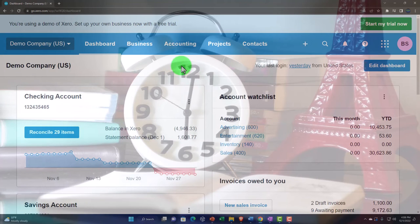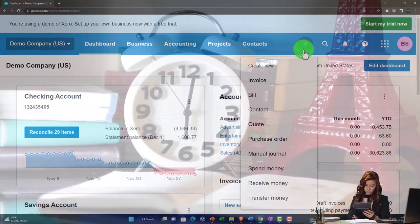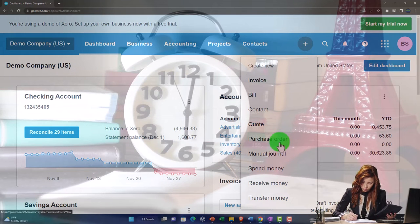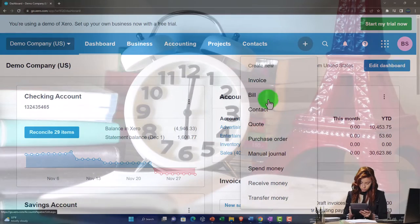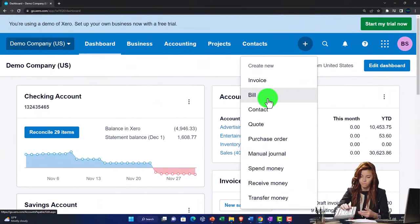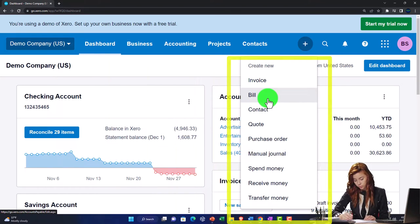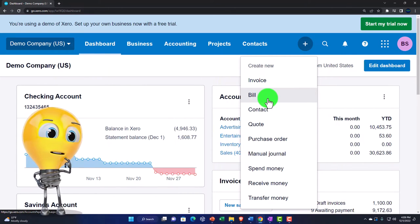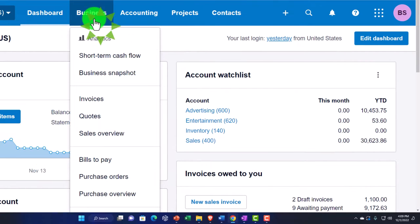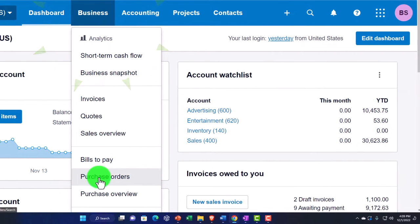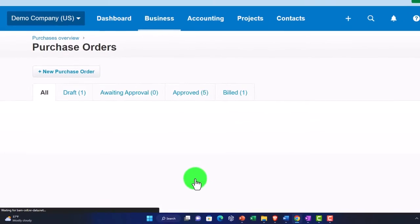So how do we track purchase orders? You enter the purchase order here, and you'd expect the next step to be entering a bill, and then paying off that bill. To track open purchase orders, we go into the Business dropdown and there's the Purchase Orders option — let's check that out.